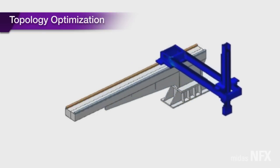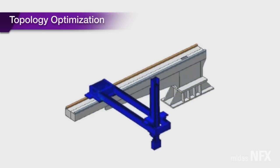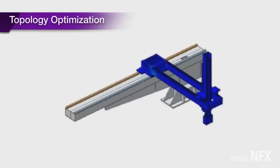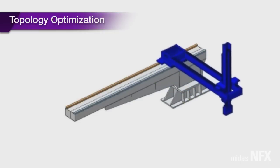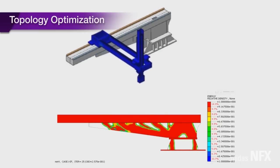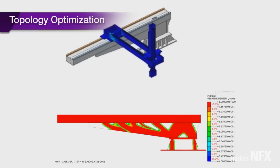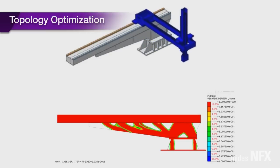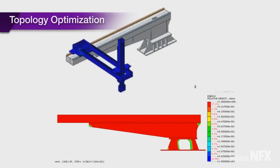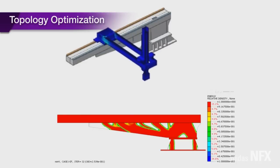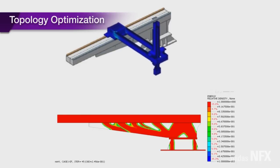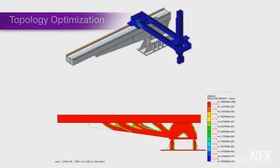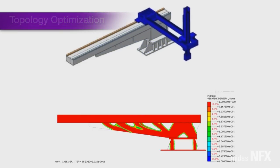In addition, the optimization analysis can consider various operating conditions and loading conditions. Even further, NFX enables you to automatically regenerate the analytical models without having to work on the CAD models, and with the aid of mesh smoothing feature.